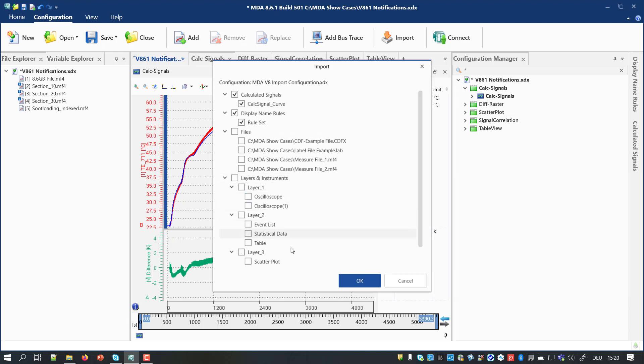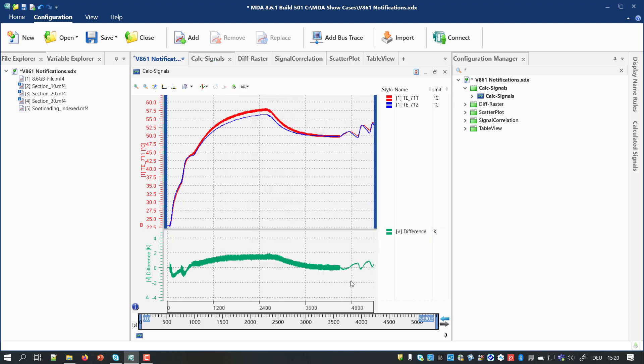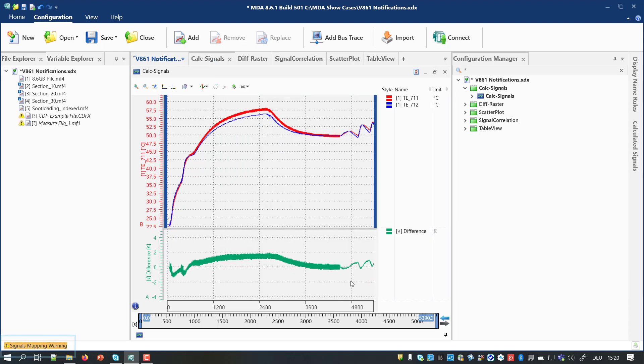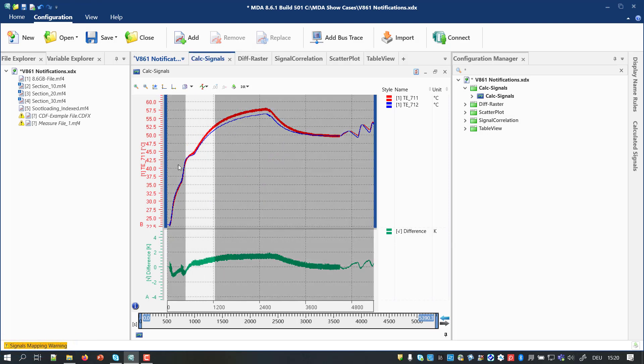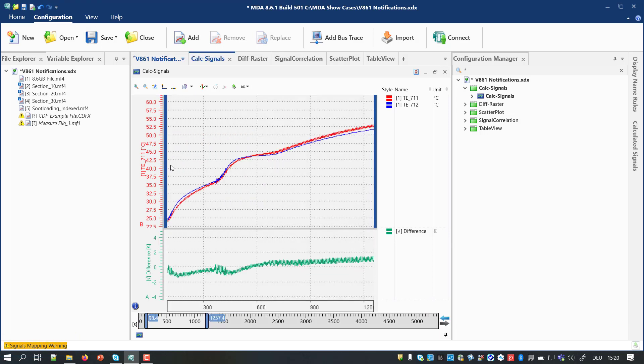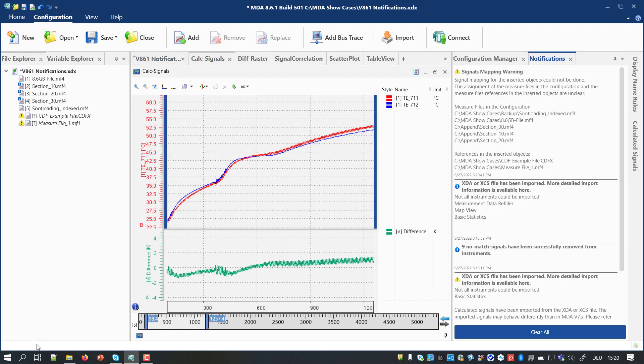Therefore, MDA shows just a highlighted entry in the status bar and you can continue with your work. Only when you click on the status bar entry, a new docking window opens, called Notifications.